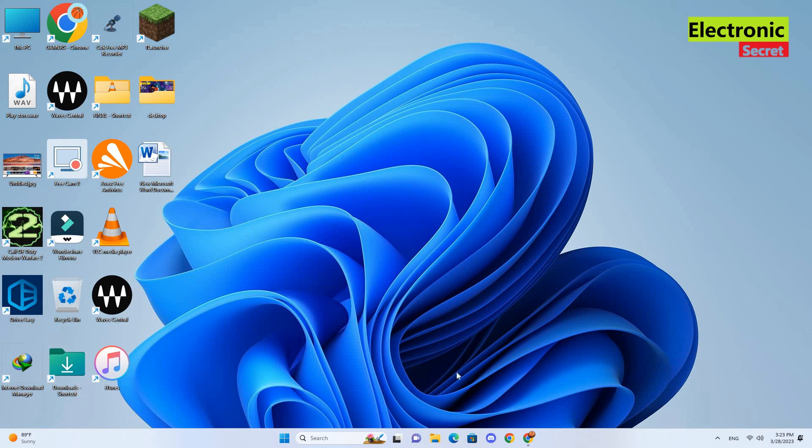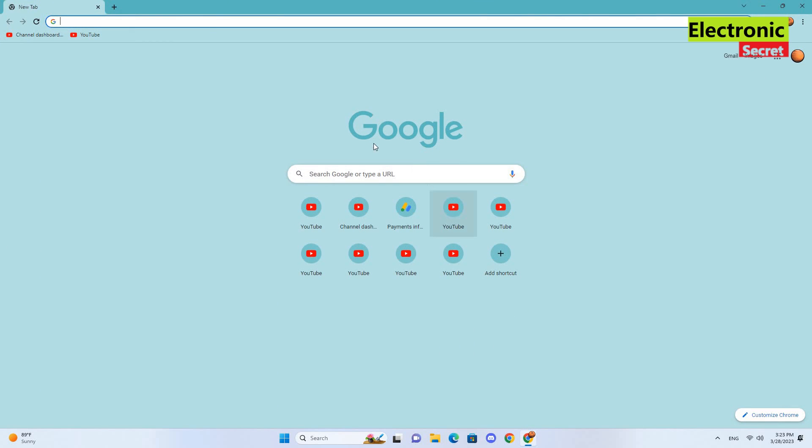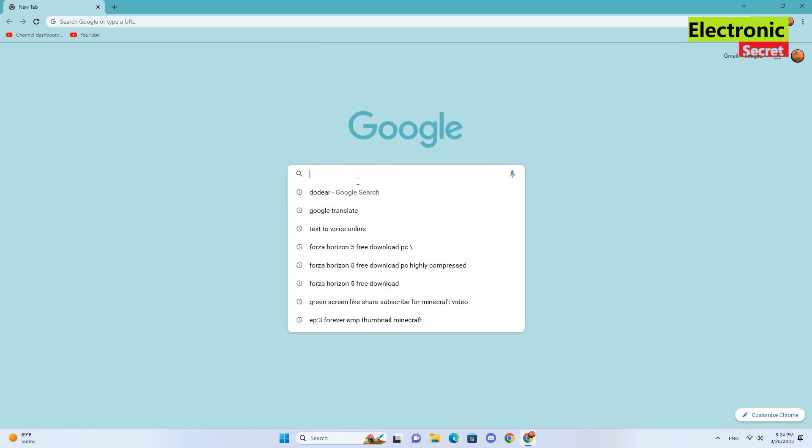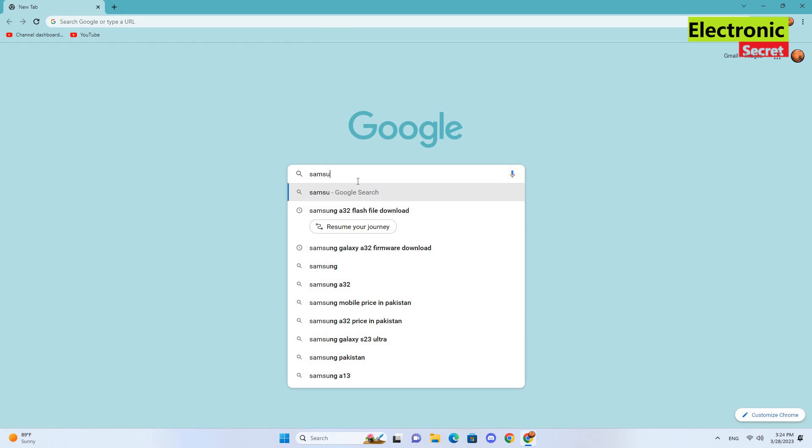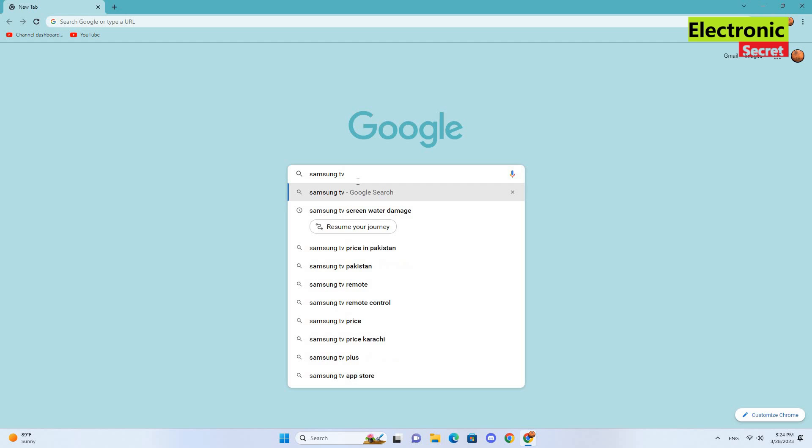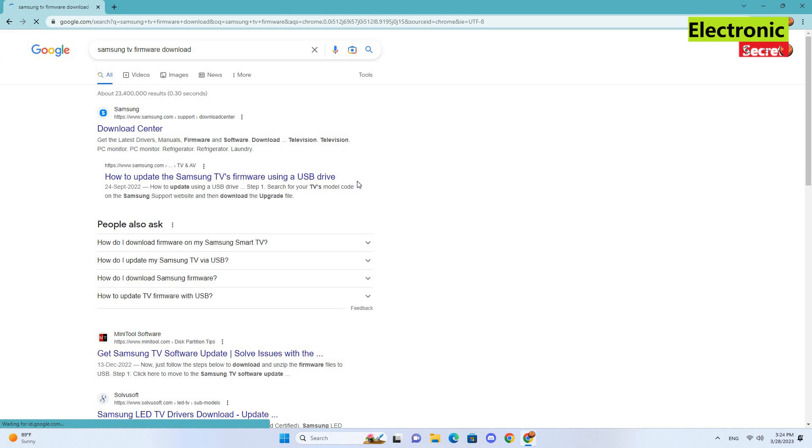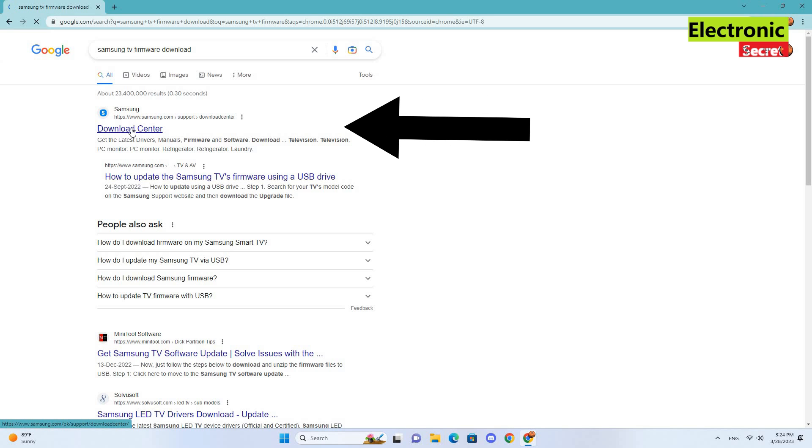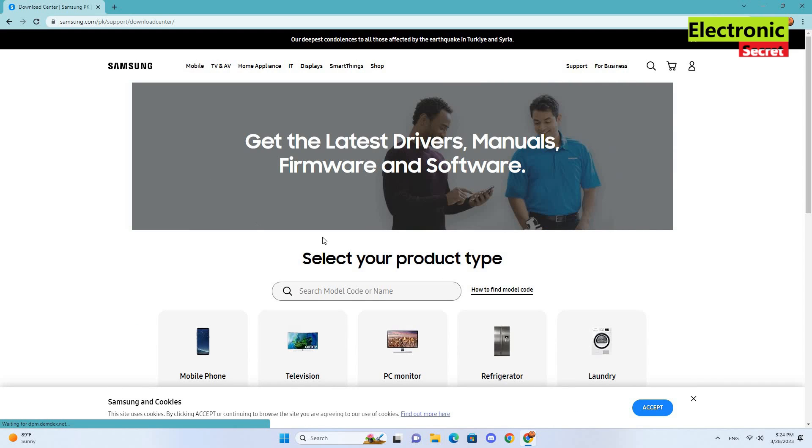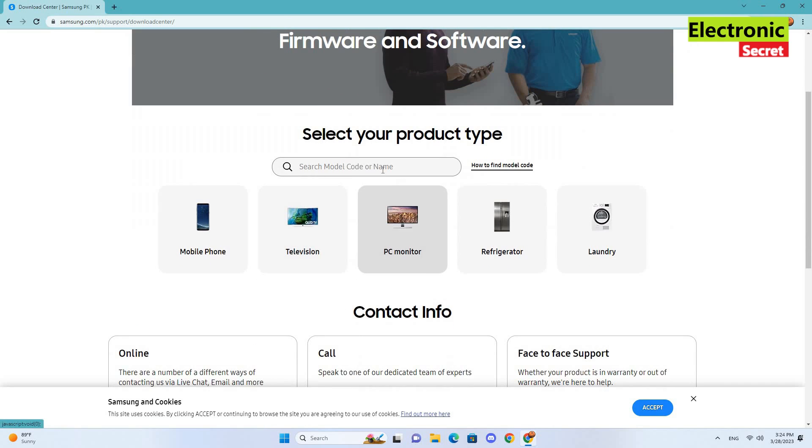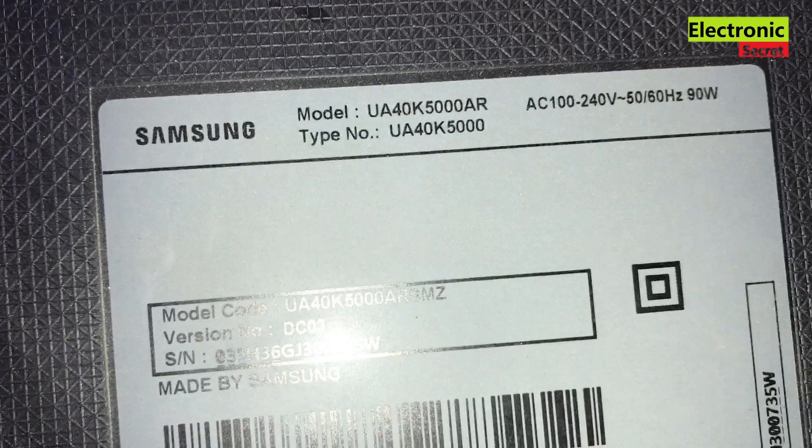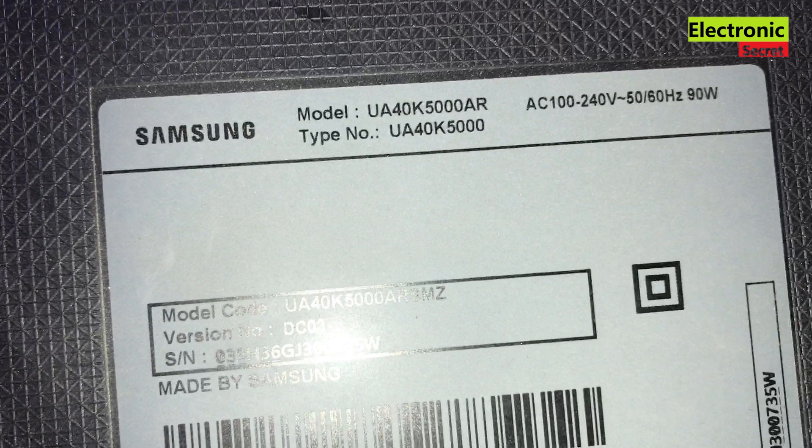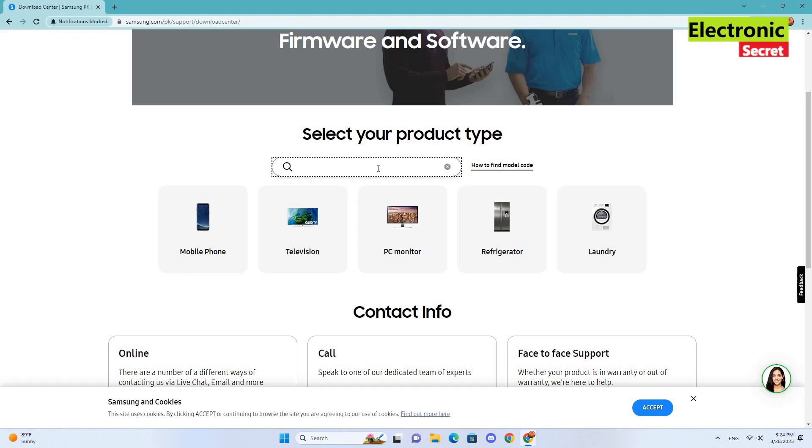First of all, go to your computer or laptop screen and type 'Samsung TV firmware download'. On the next page you will see many links. Click on Download Center, it is the official Samsung website. Now type the TV model here. The TV model is written on the back side of your TV.